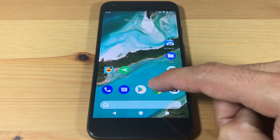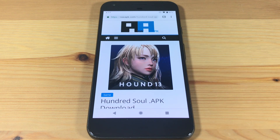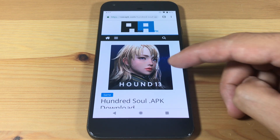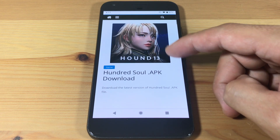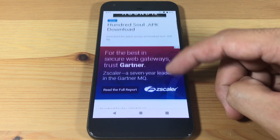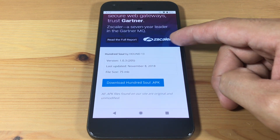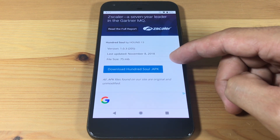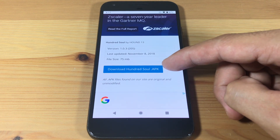First, we're going to need to download the latest 100SOL APK file. I'll have the download link in the description box below. Download the APK file.